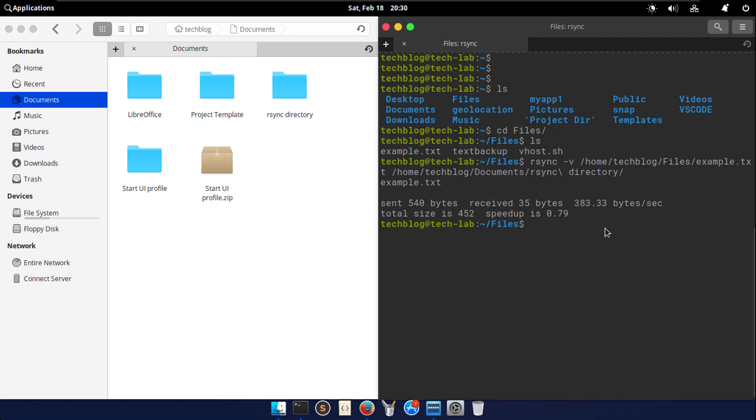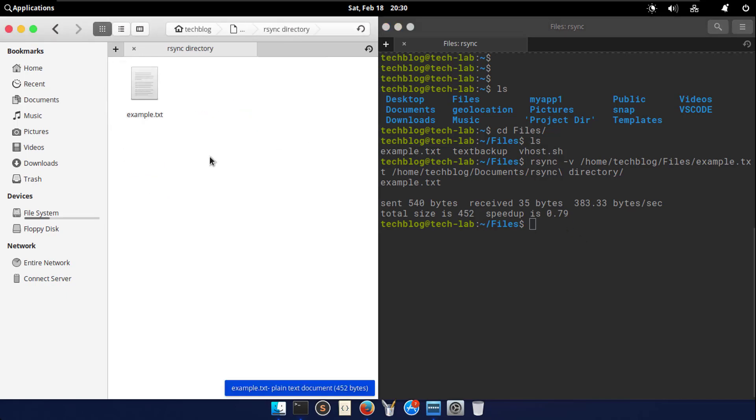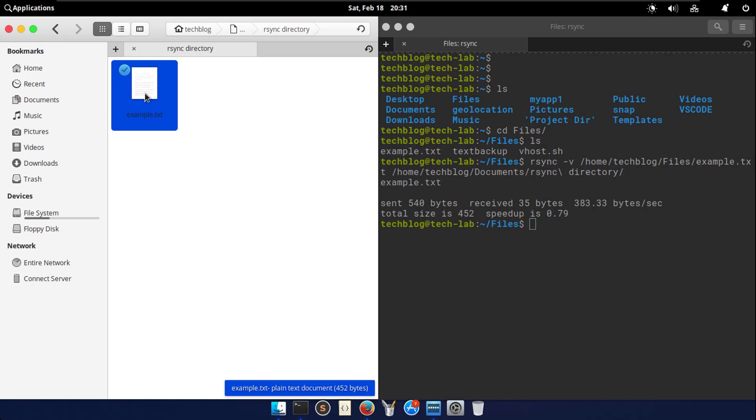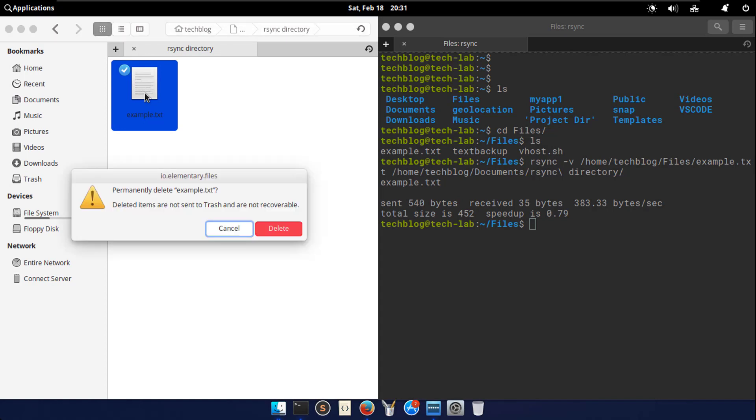After execution, let's check in directory. Cool, it's copied successfully. For now, I am deleting this file.